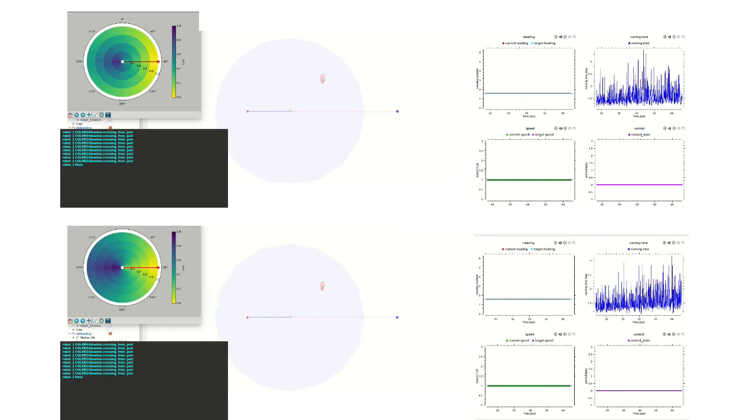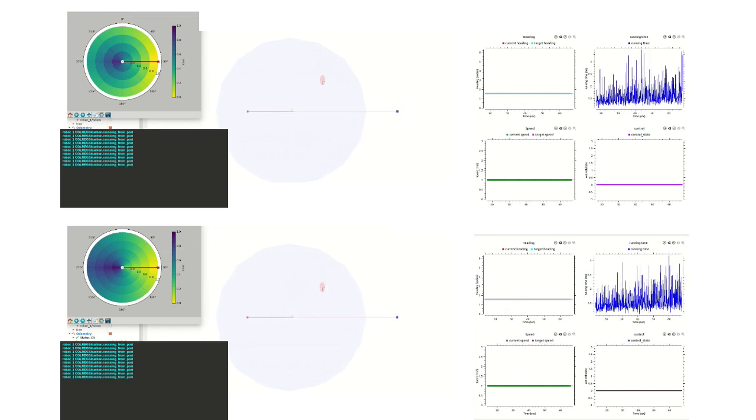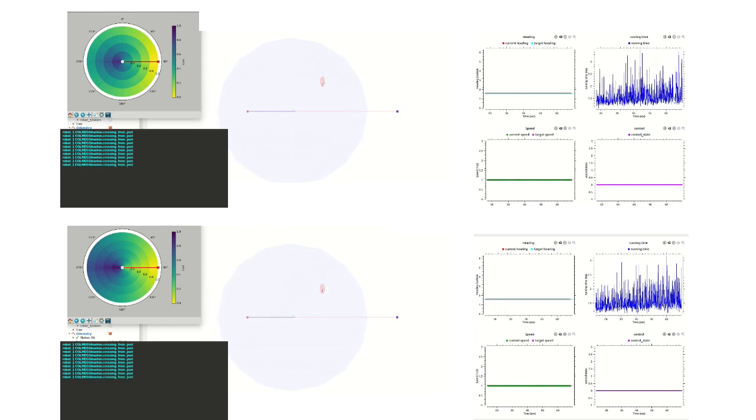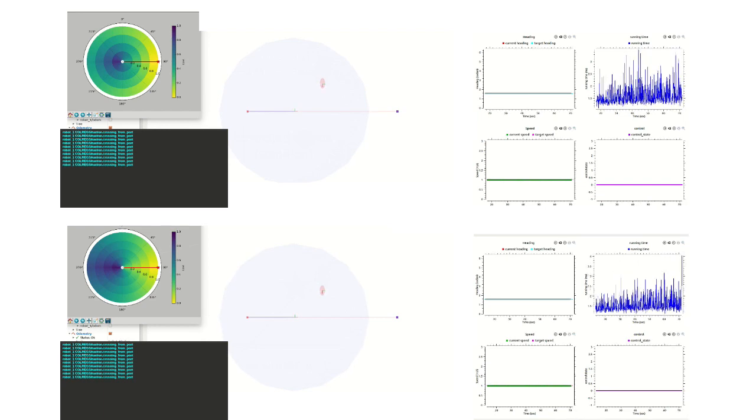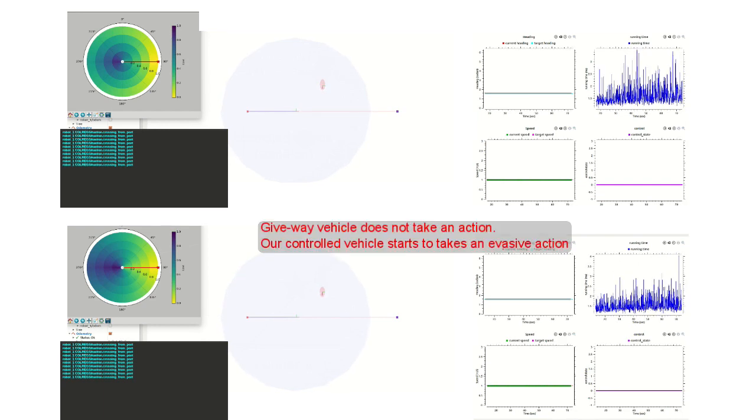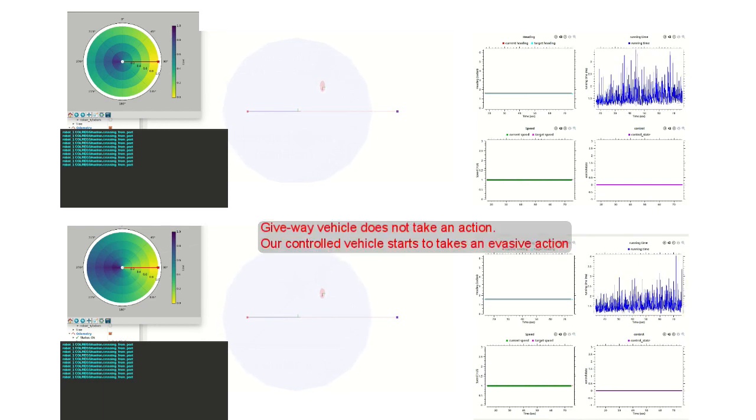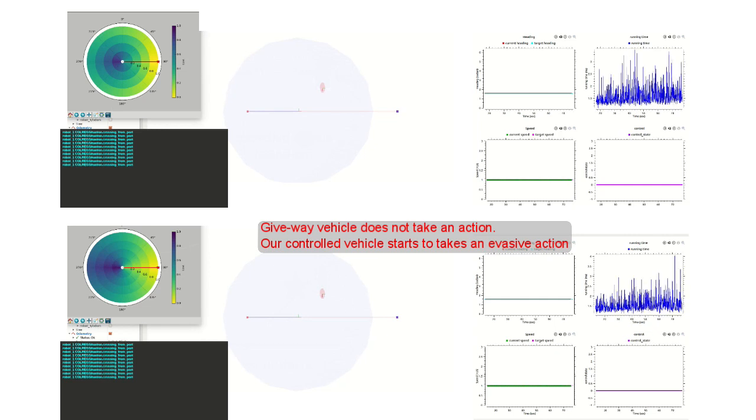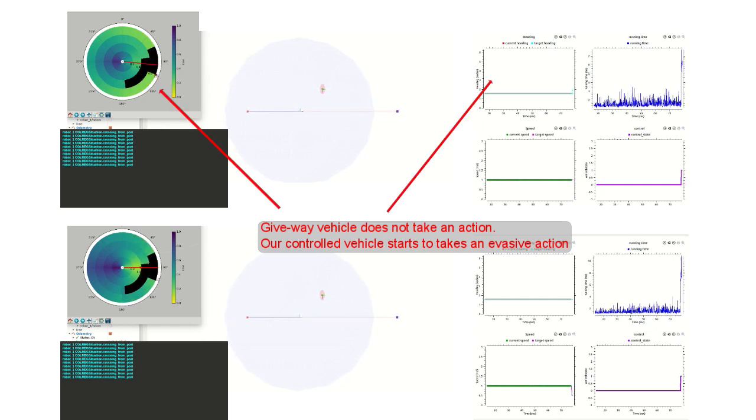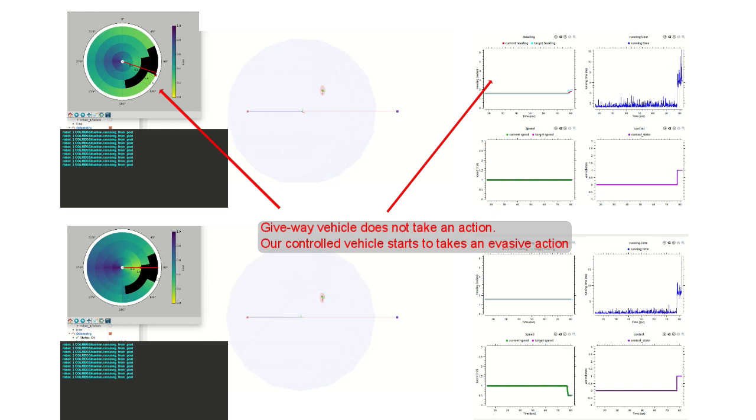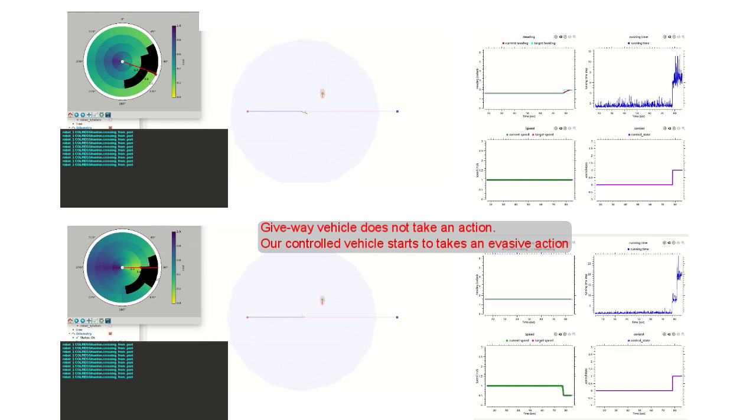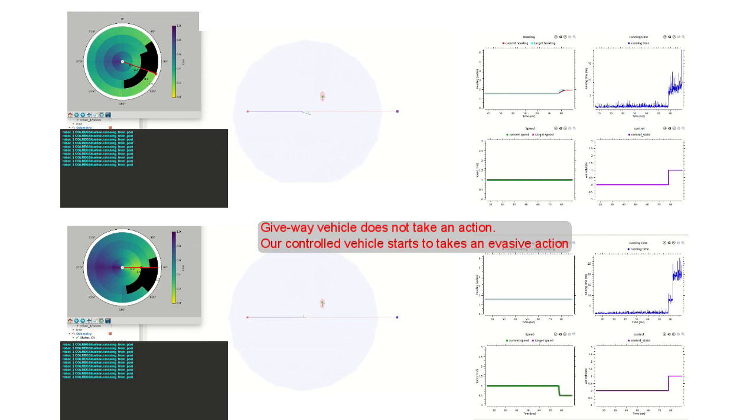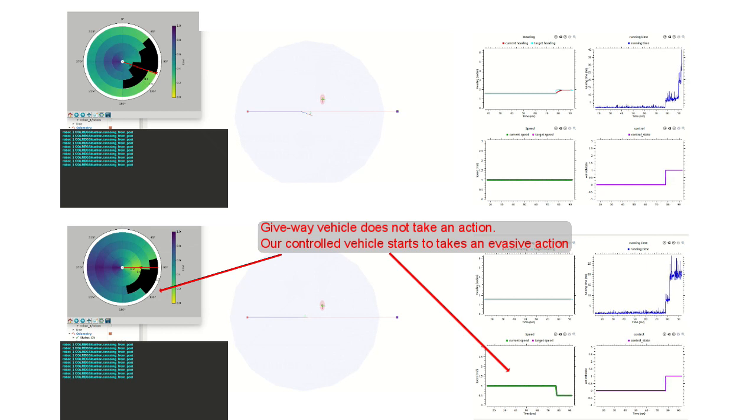The vehicle above is modeled as a larger vessel such that it has a large inertia and is constrained with the change of the speed. Therefore, it changes the course to the right side to avoid the obstacle. On the other hand, the vehicle below is modeled as a smaller boat or ASV such that it can have more flexibility of changing the speed. It reduces the speed and waits for the obstacle to pass by.